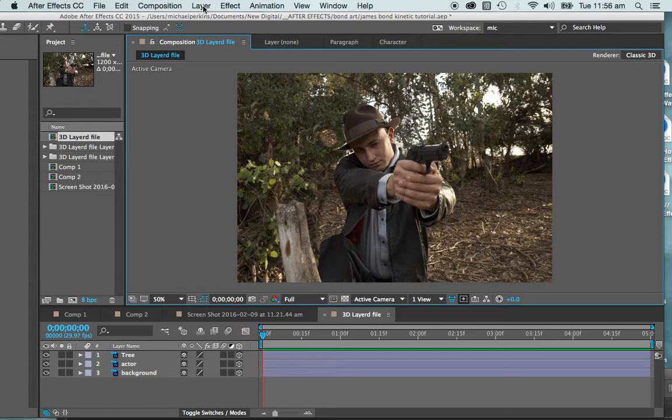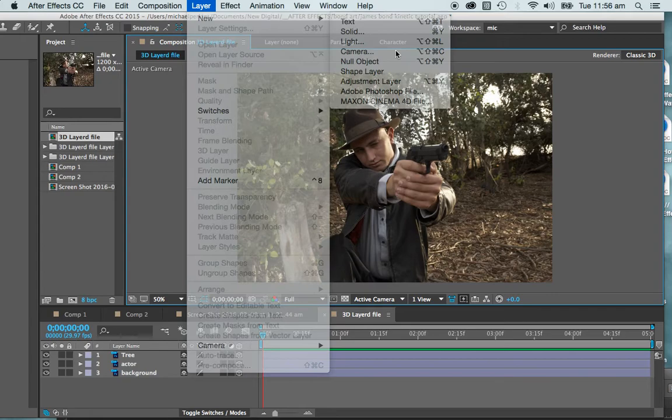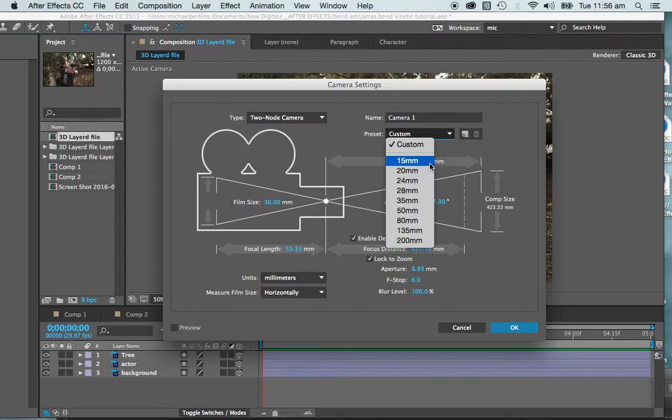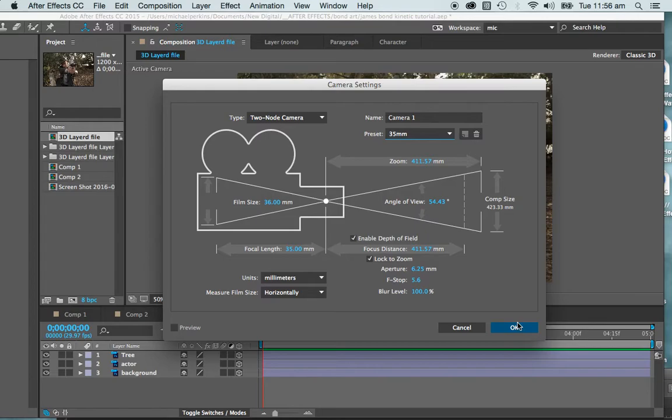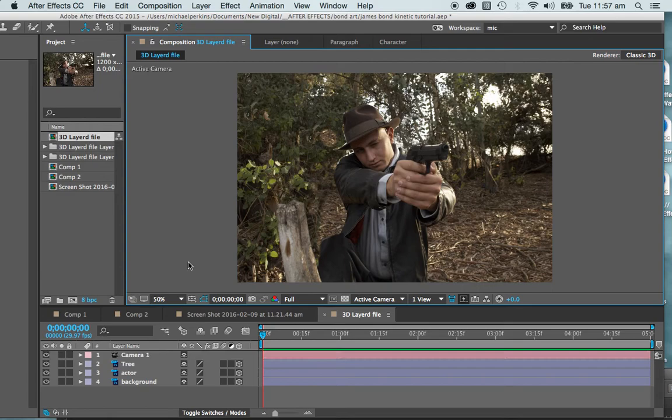Okay, so next thing to do is to create the camera, and that's simply via layer and a new camera. And there we go. Okay, so it really doesn't matter what kind of camera you use. You've got everything from your macros up to your telephotos and everything in between. So I'm going to go with 35, and we can fiddle around with this as we go along, but I'm just going to say okay for that now. Okay, there we go. I've got a camera.